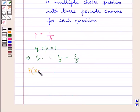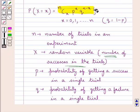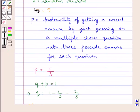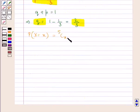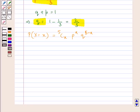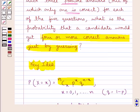So the probability of X equal to x — that is, the probability of getting x correct answers by guessing in 5 multiple choice questions — would be given by: nCx into p to the power x into q to the power n minus x, where x is equal to 0, 1, 2, 3, 4, and 5. As in the question, we are supposed to find the probability that a candidate would get 4 or more correct answers just by guessing.